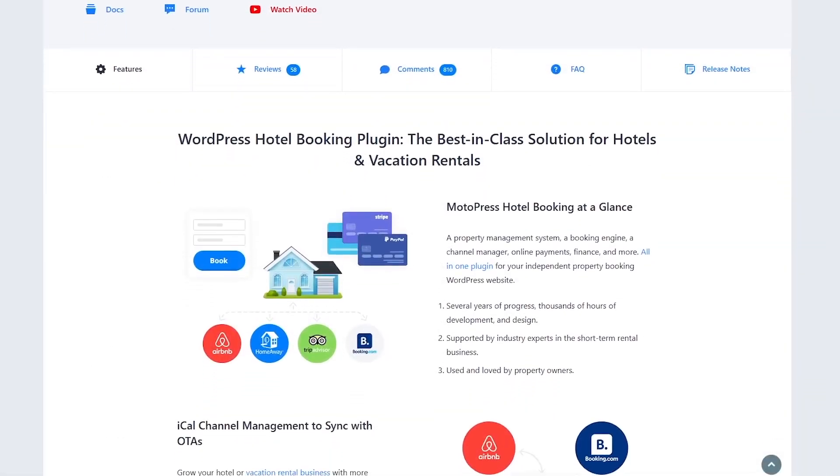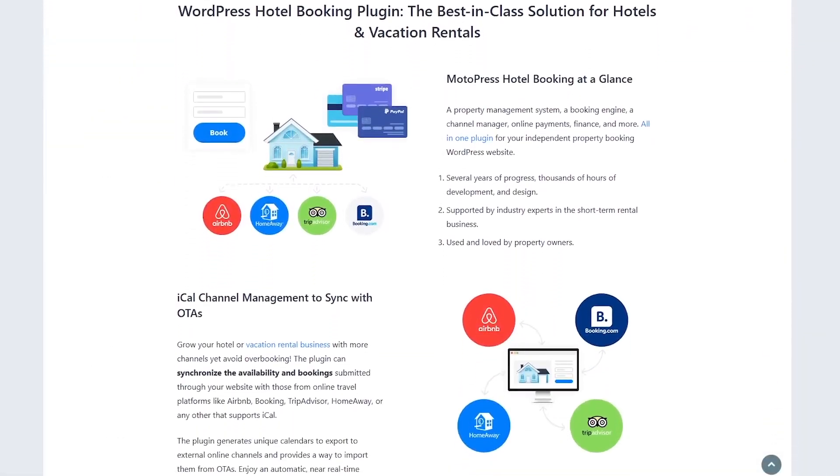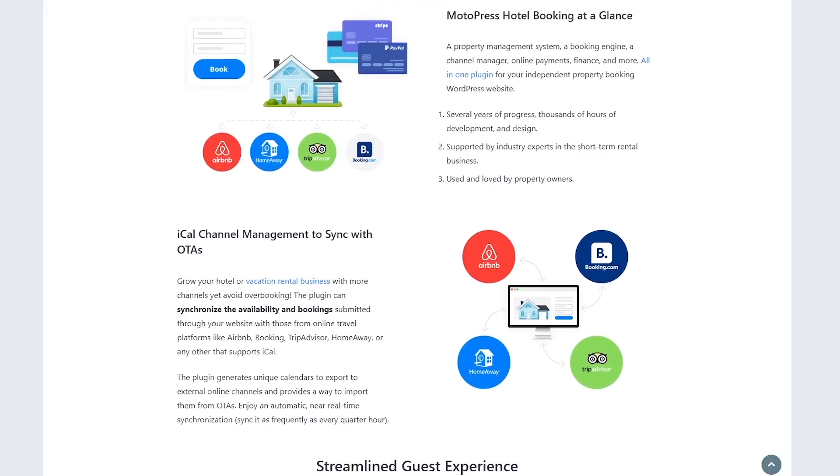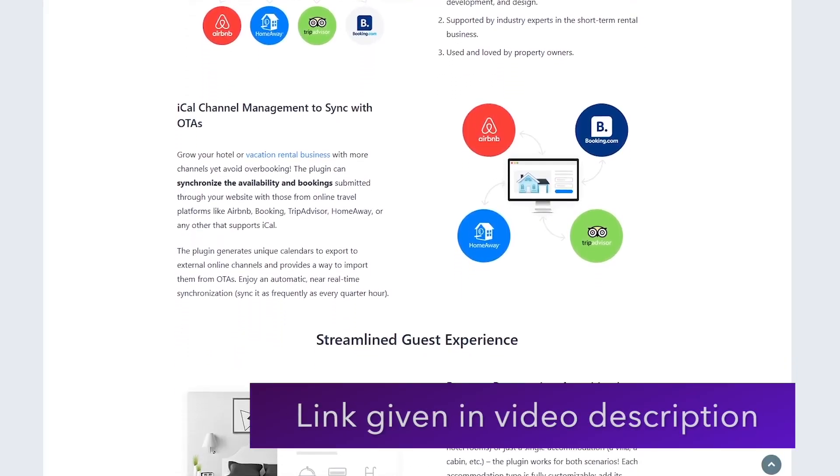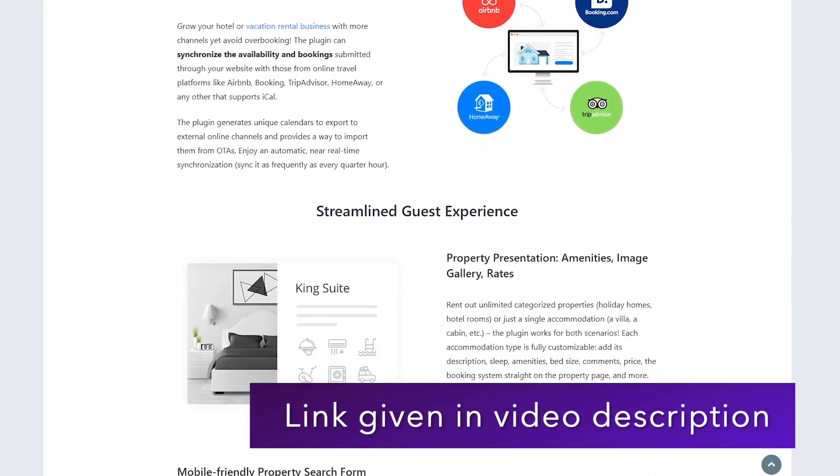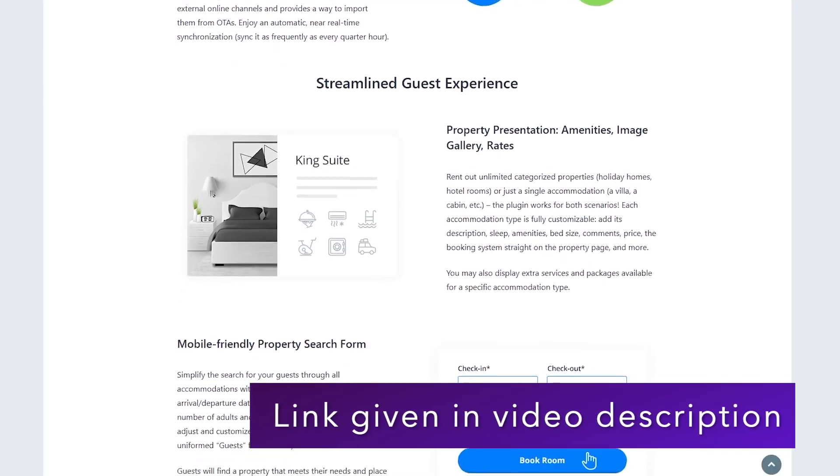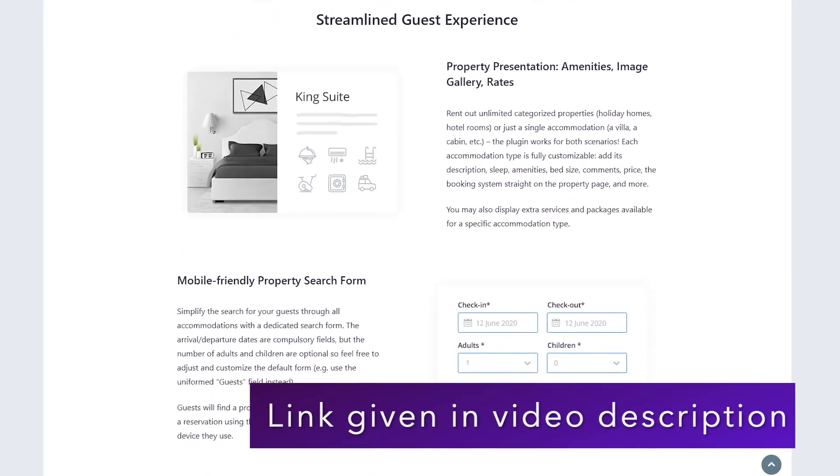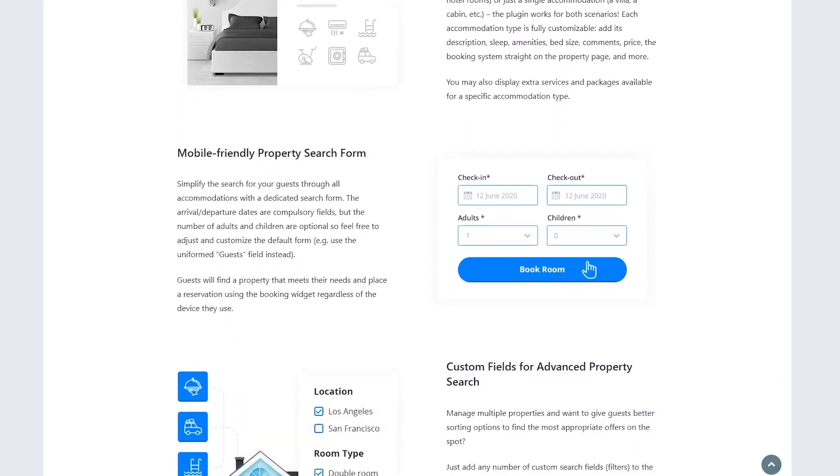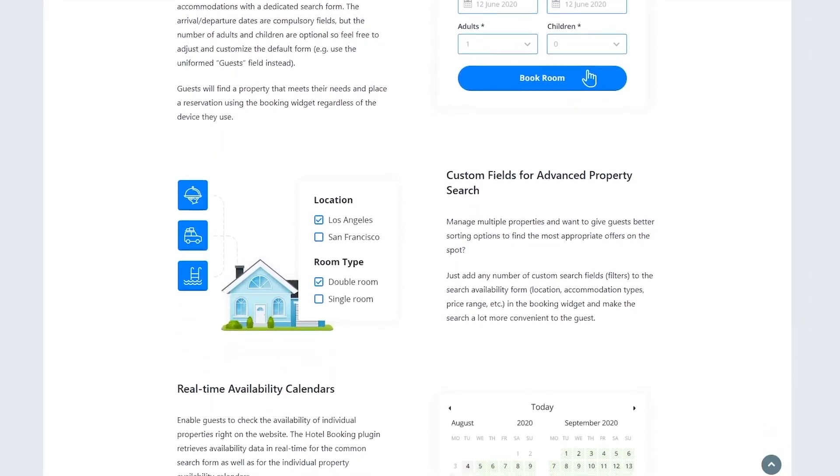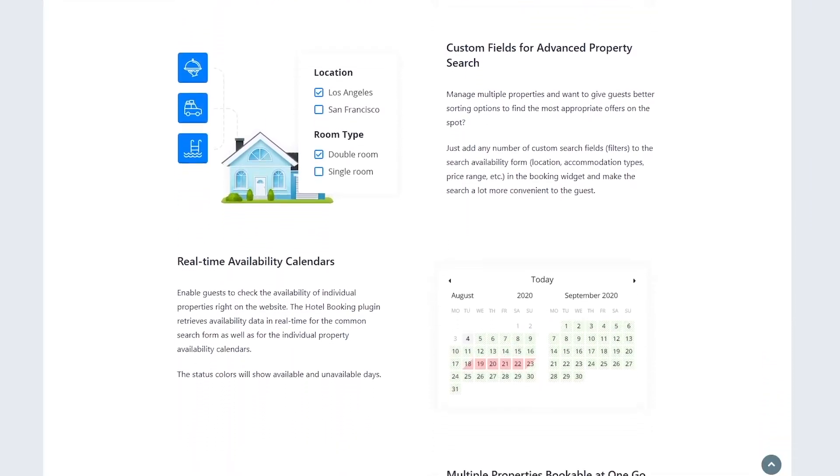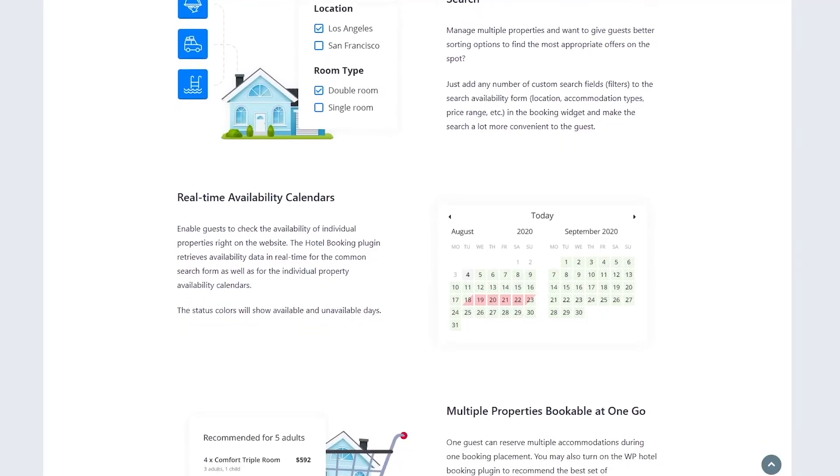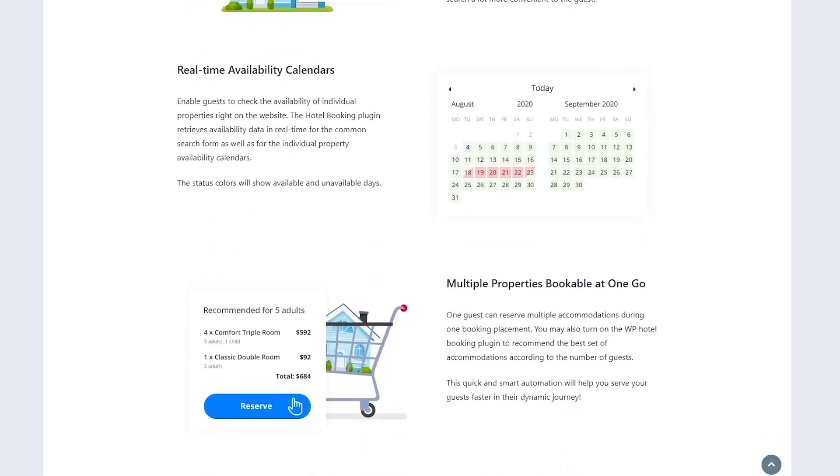First, what is Motopress Hotel Booking? Well, it's a WordPress plugin built specifically for hospitality businesses like hotels, hostels, vacation rentals, or even campsites. It's an all-in-one solution that lets you manage properties, take online bookings, and even sync with platforms like Airbnb and Booking.com.